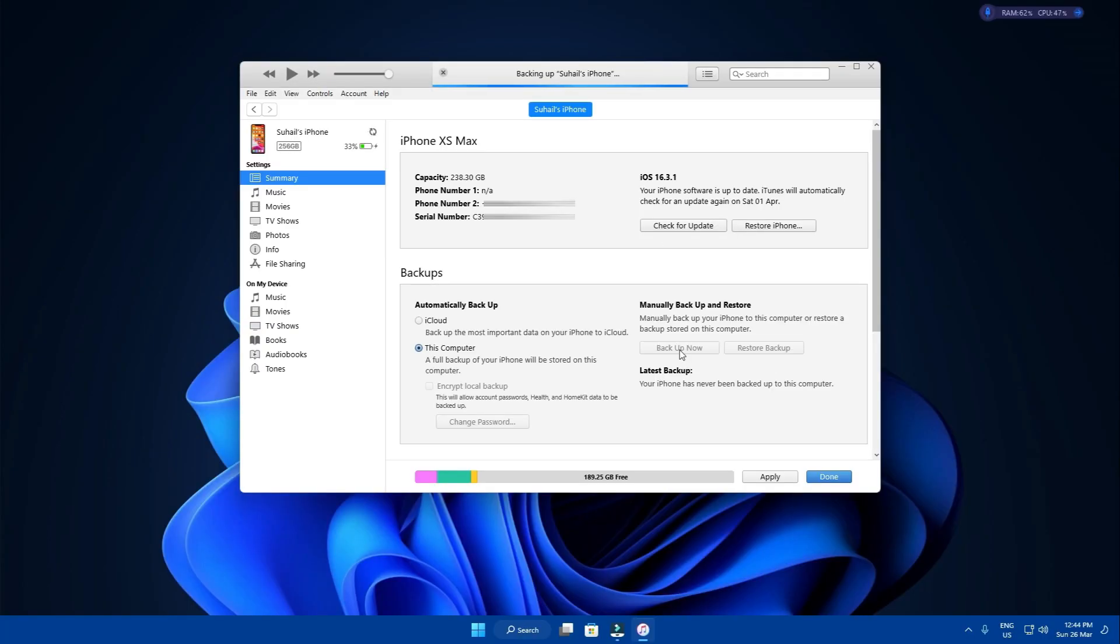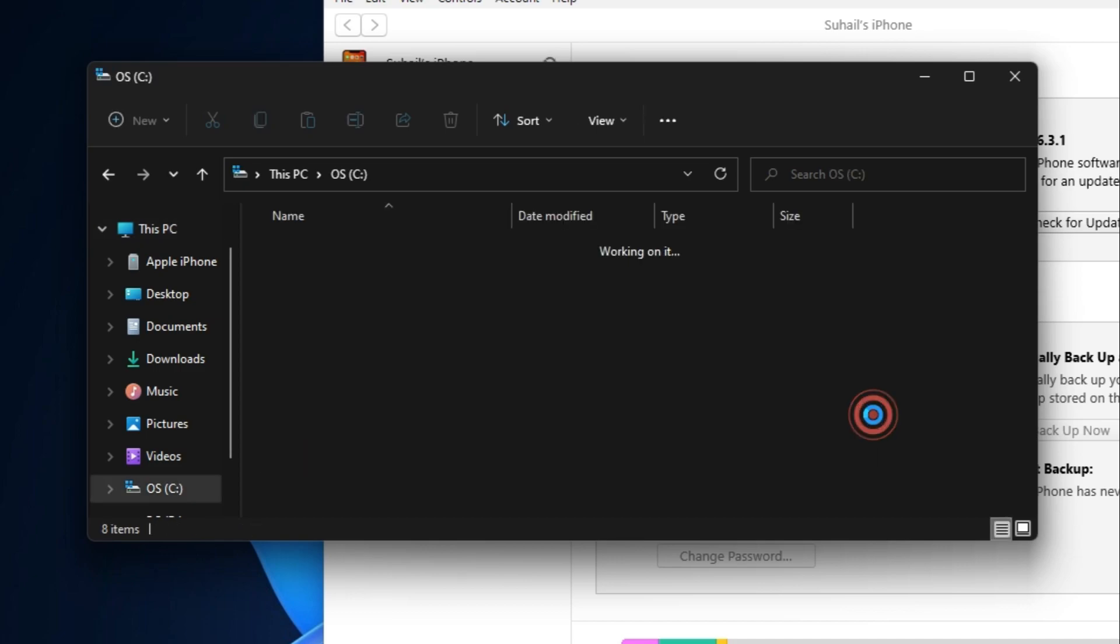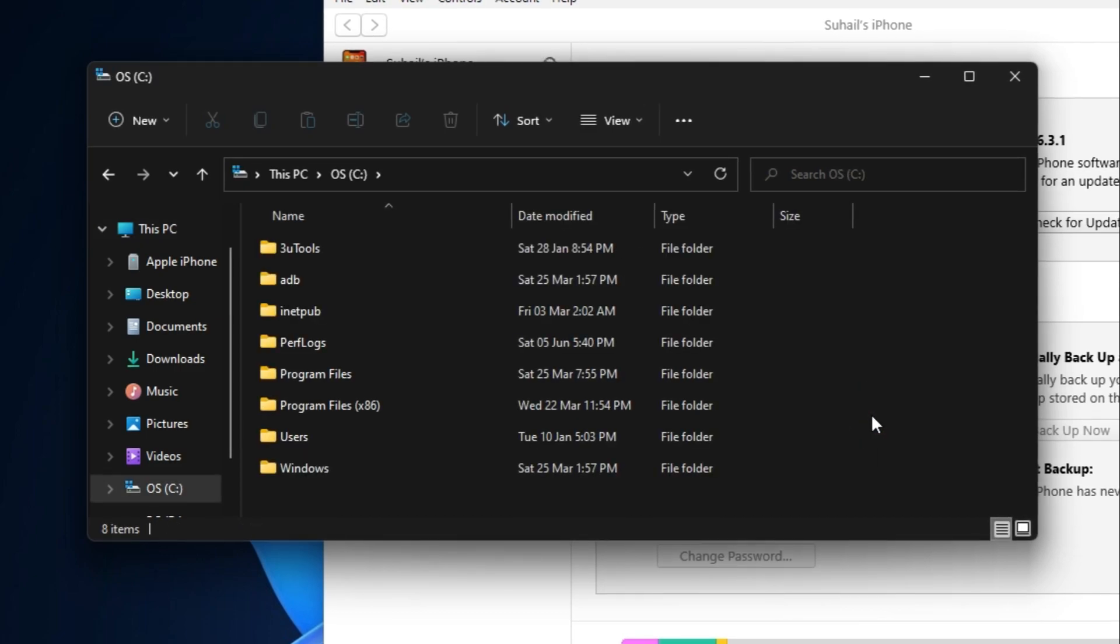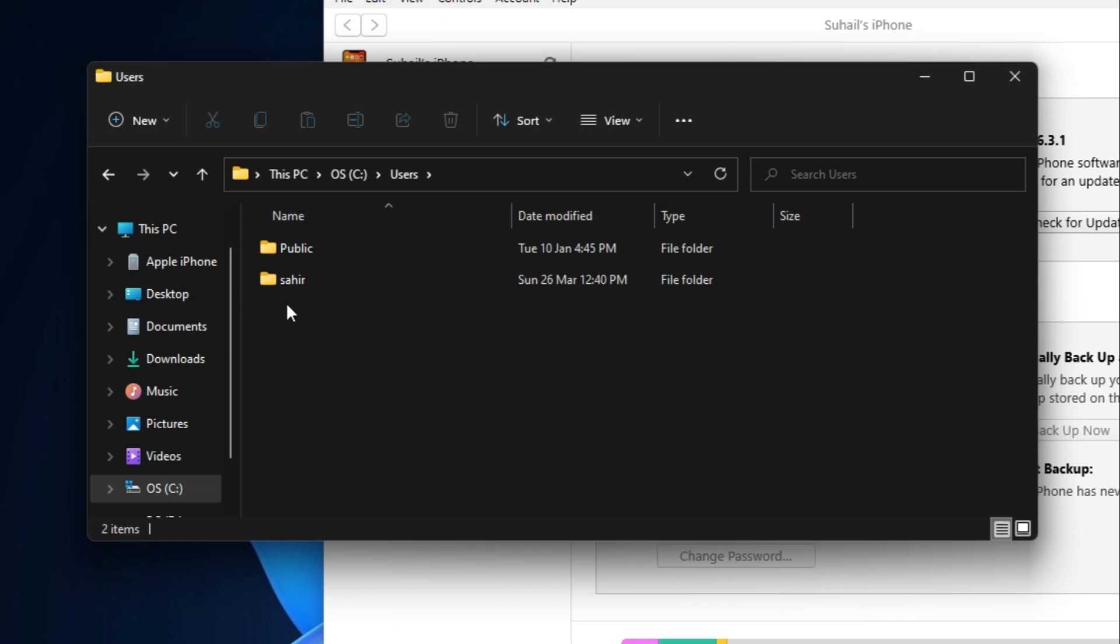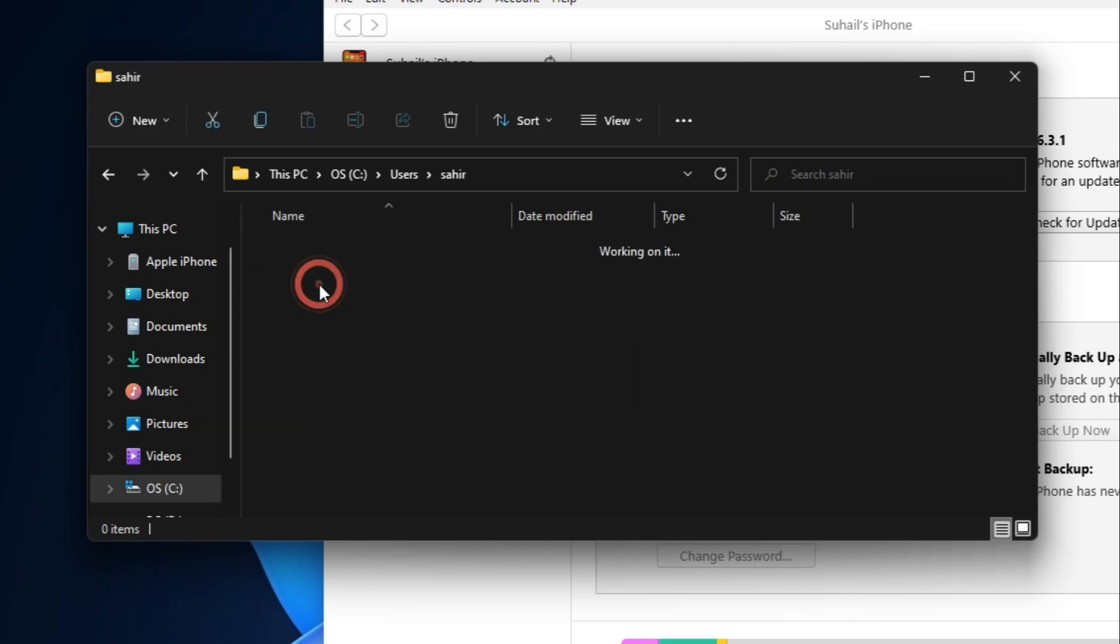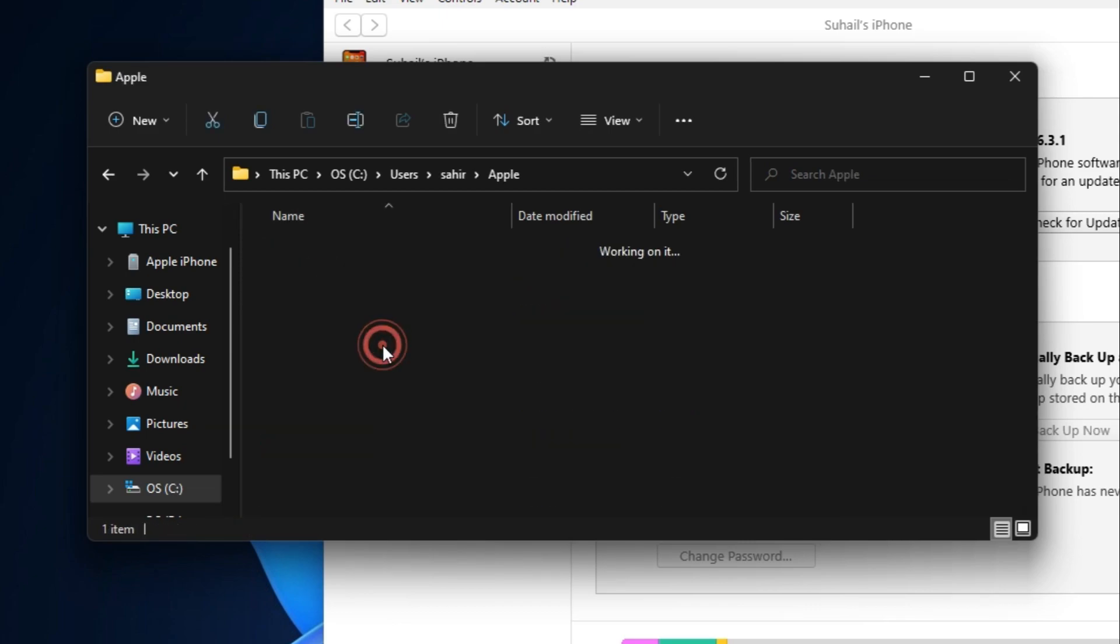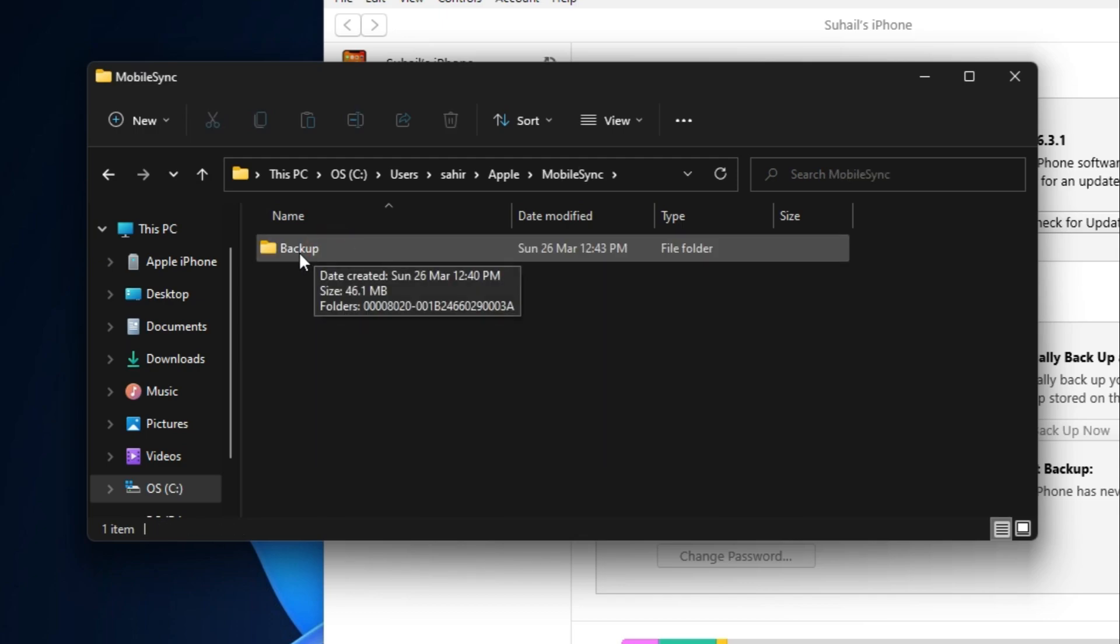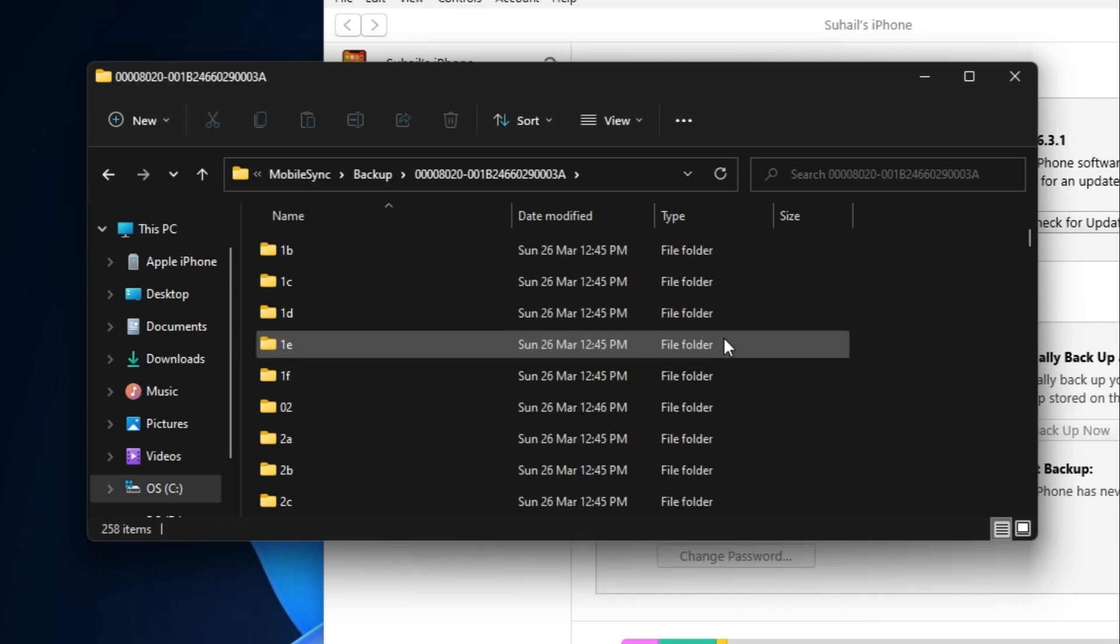In case you're wondering where on the computer the backup files are saved, navigate to this PC, your computer's C drive or whichever drive where Windows is installed, then users, inside the folder of your username, Apple, MobileSync, and backup. Here are your iPhone backup files.